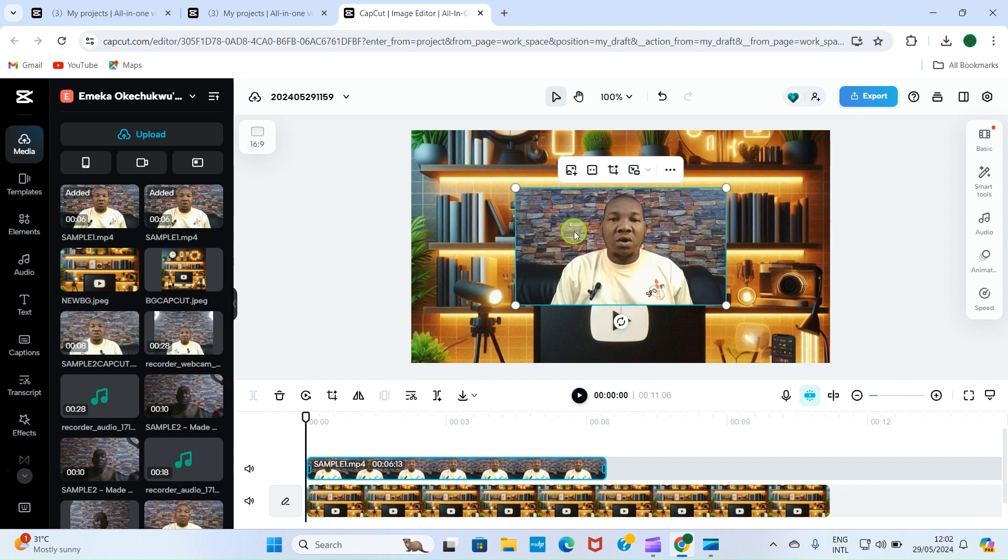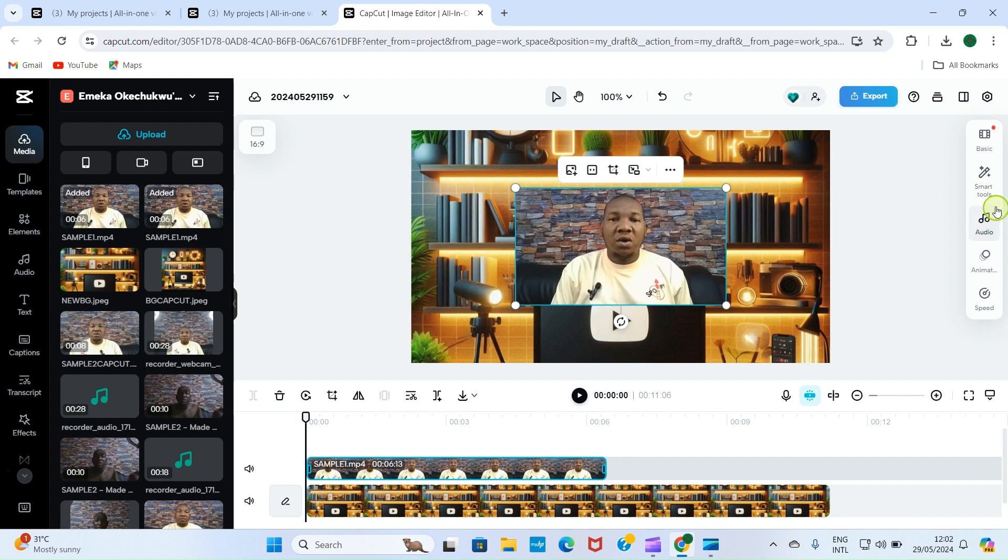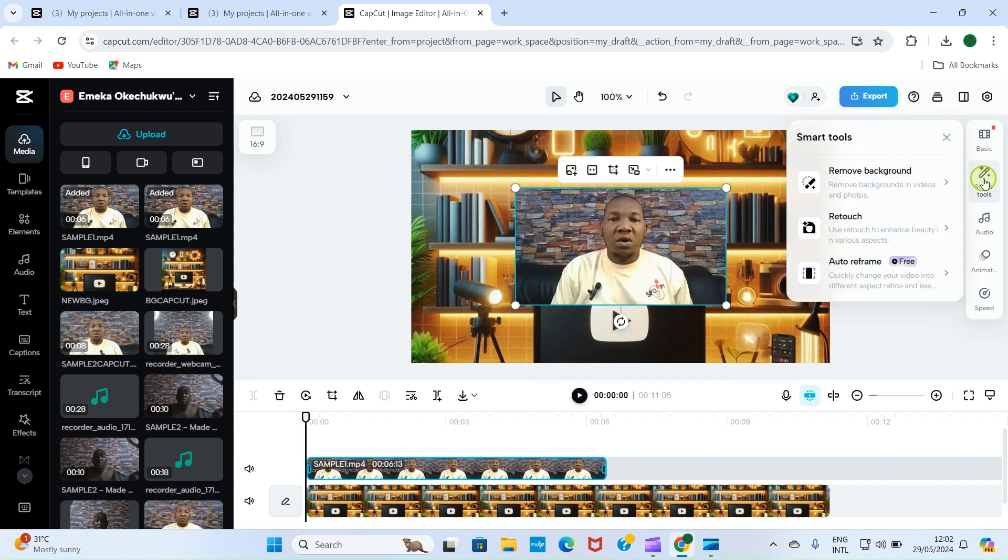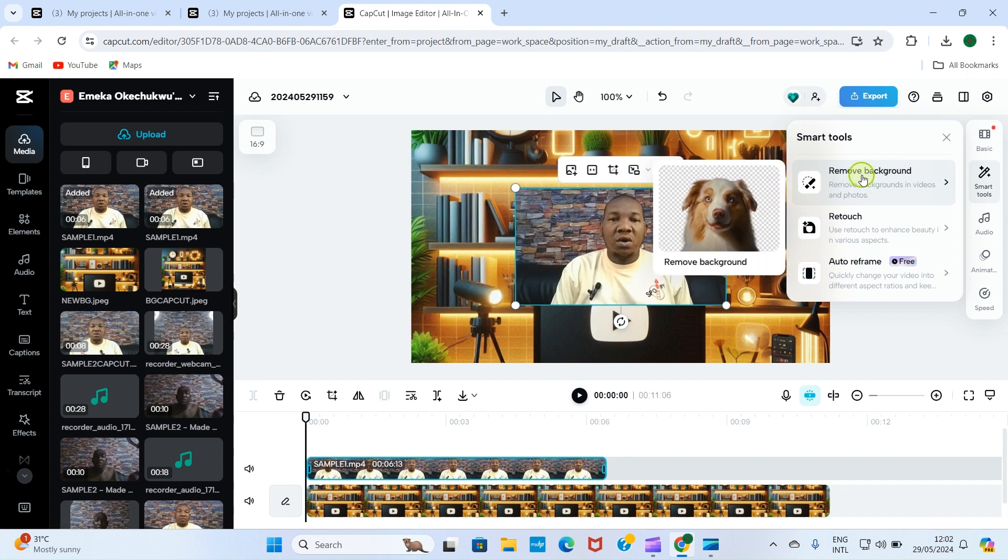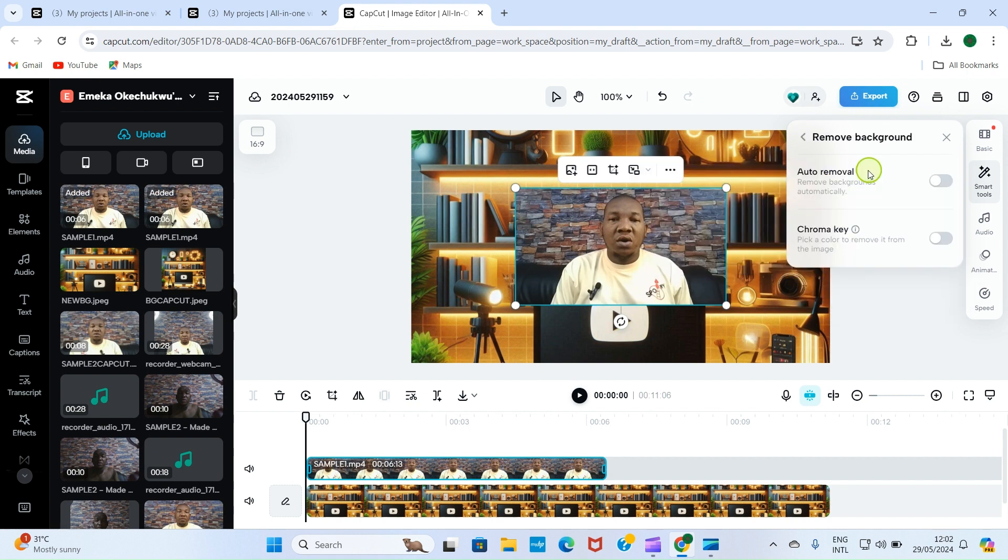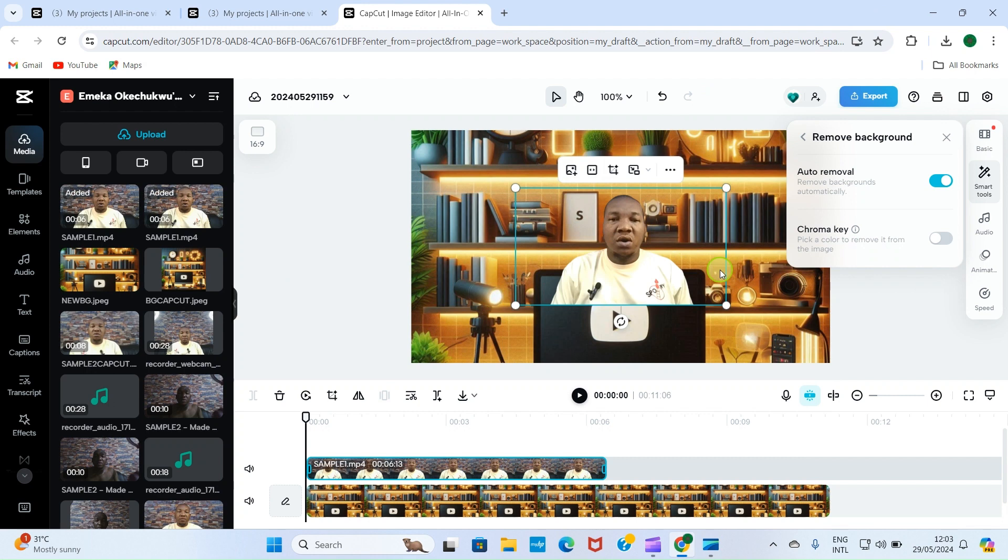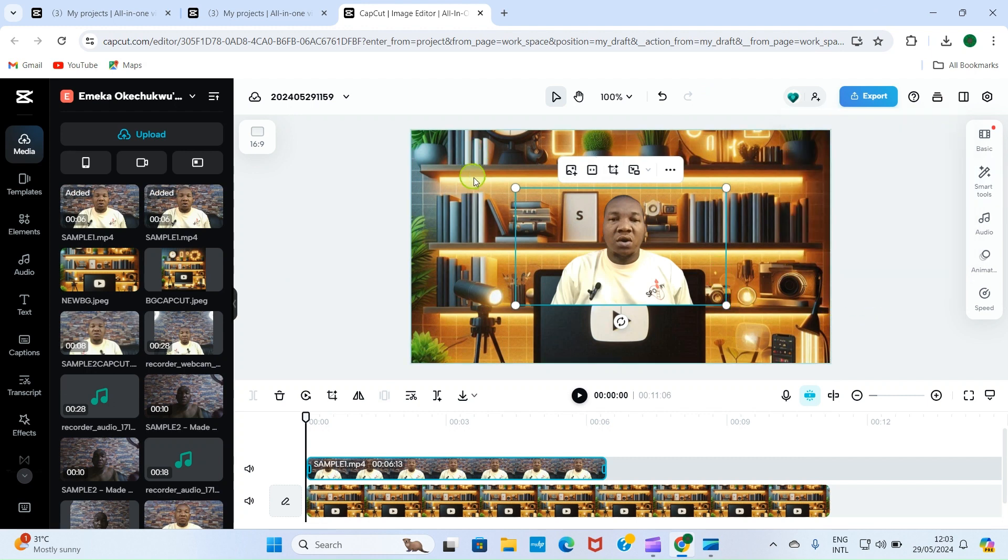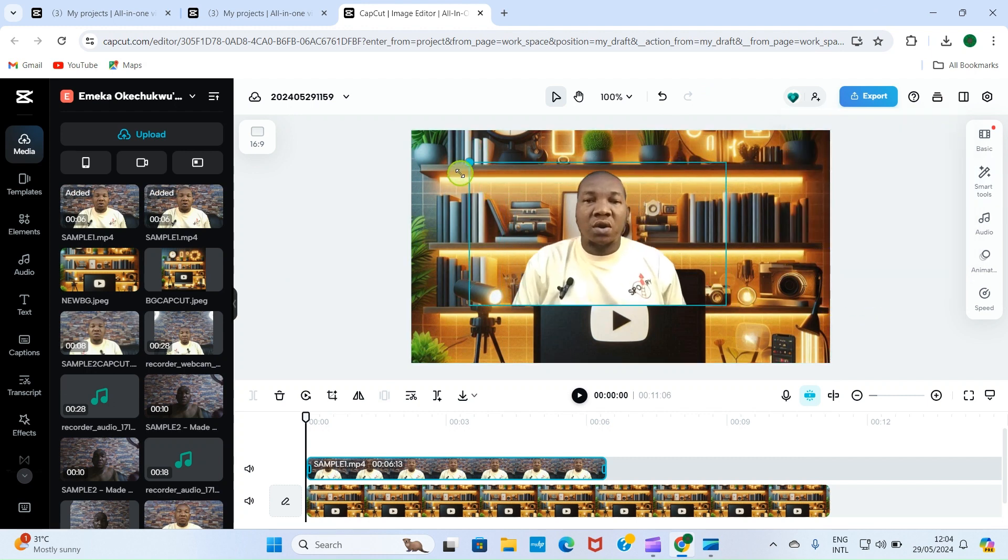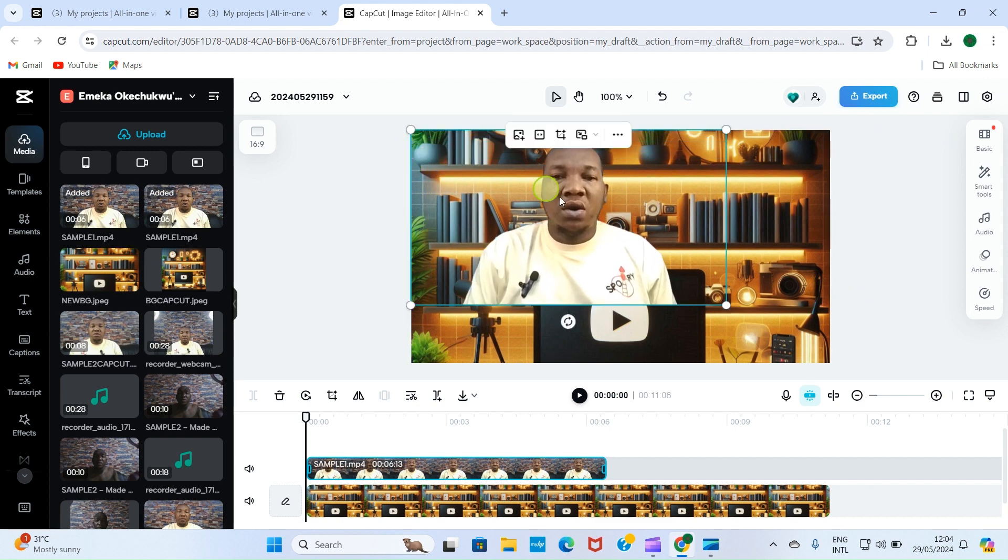Good, this video has now loaded and it's being placed here. Look at the background I used to record this video. So I need to remove this background first. Click on this smart tools because the video is already selected. If it's not selected, click here at the timeline here for it to be selected, and then click on smart tools. Select the option for remove background, then auto remove. Just turn this on. Be patient for the background to be removed. Now the background of the video is removed, so you can close this tab and then drag to cover the area.